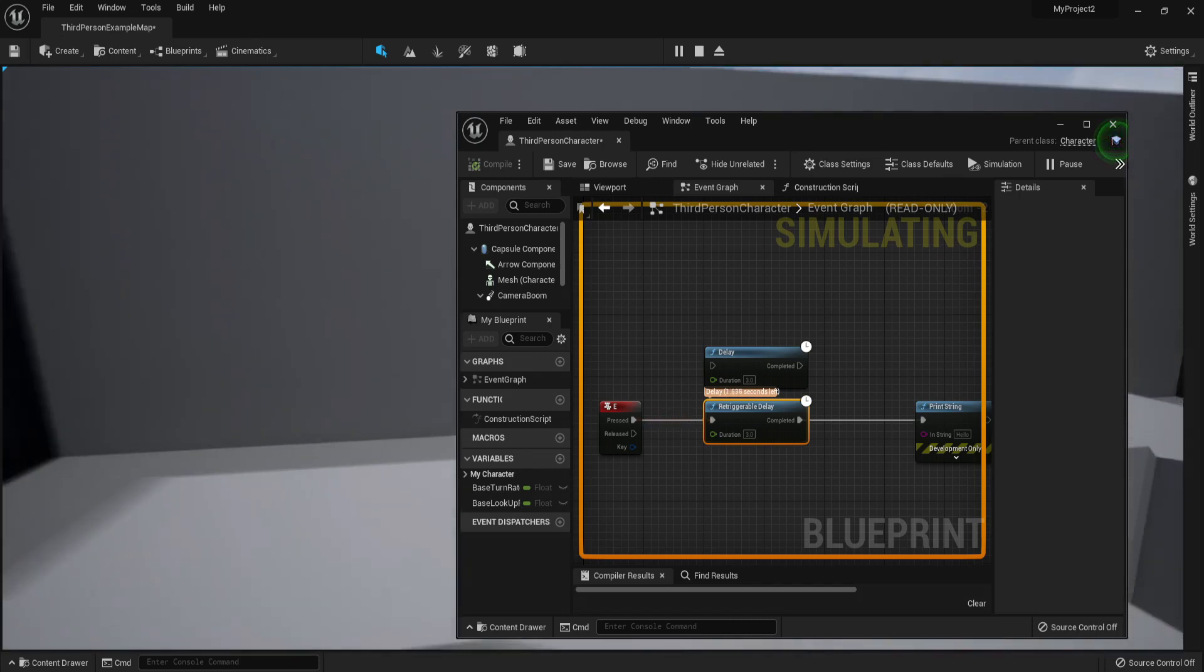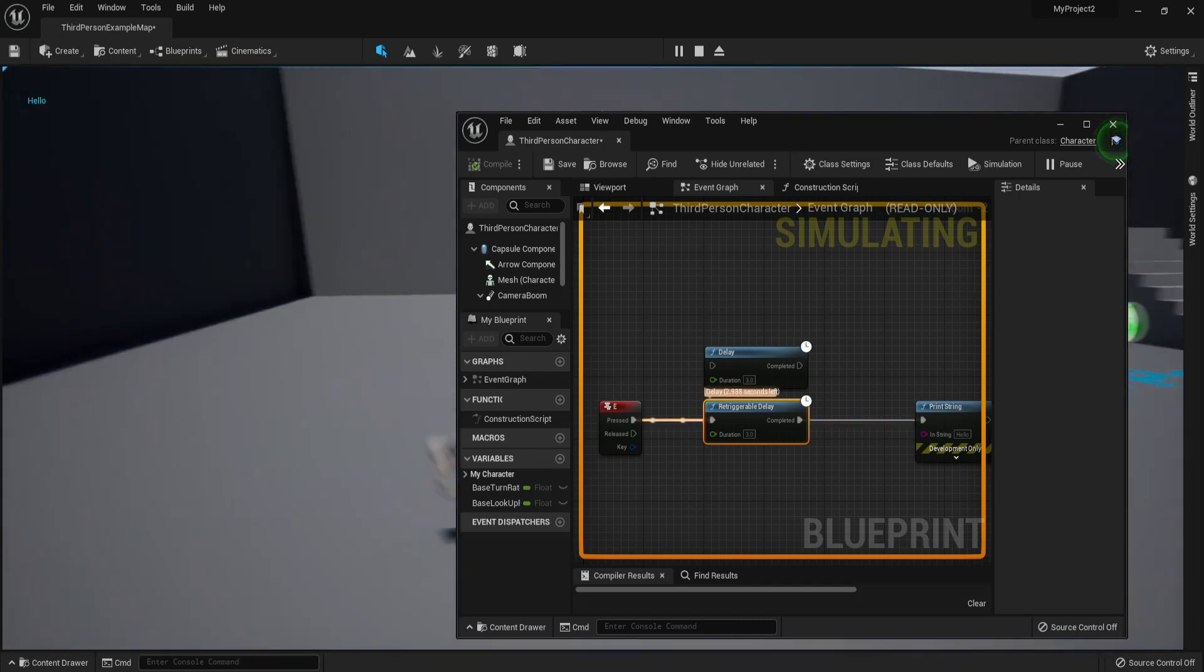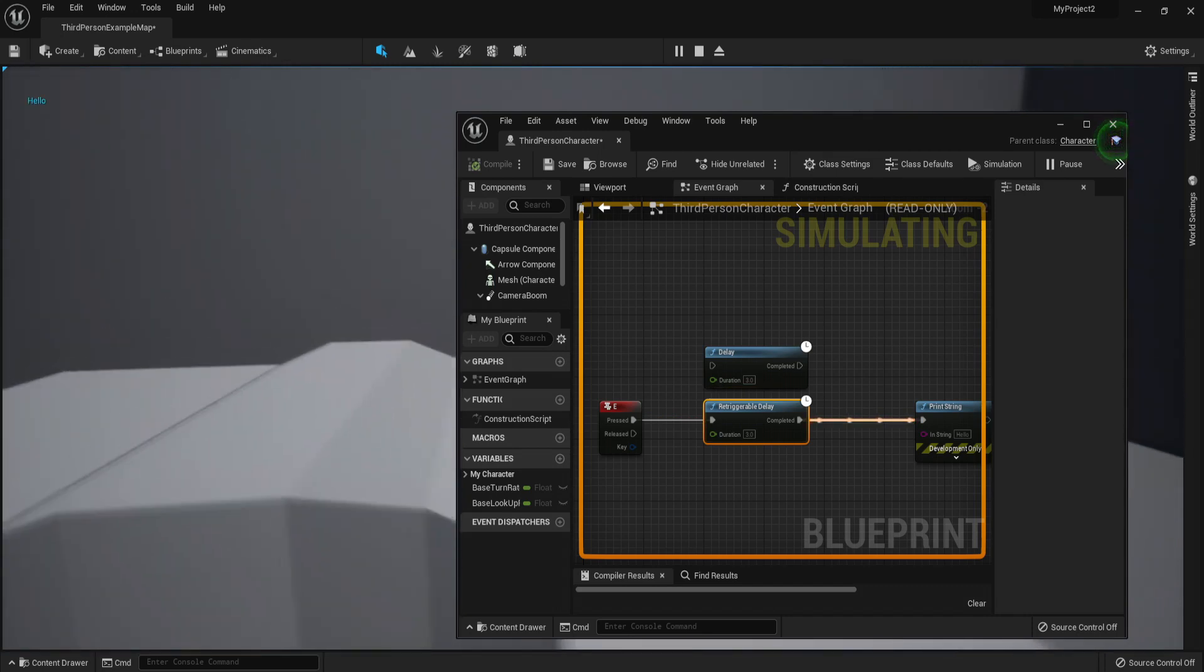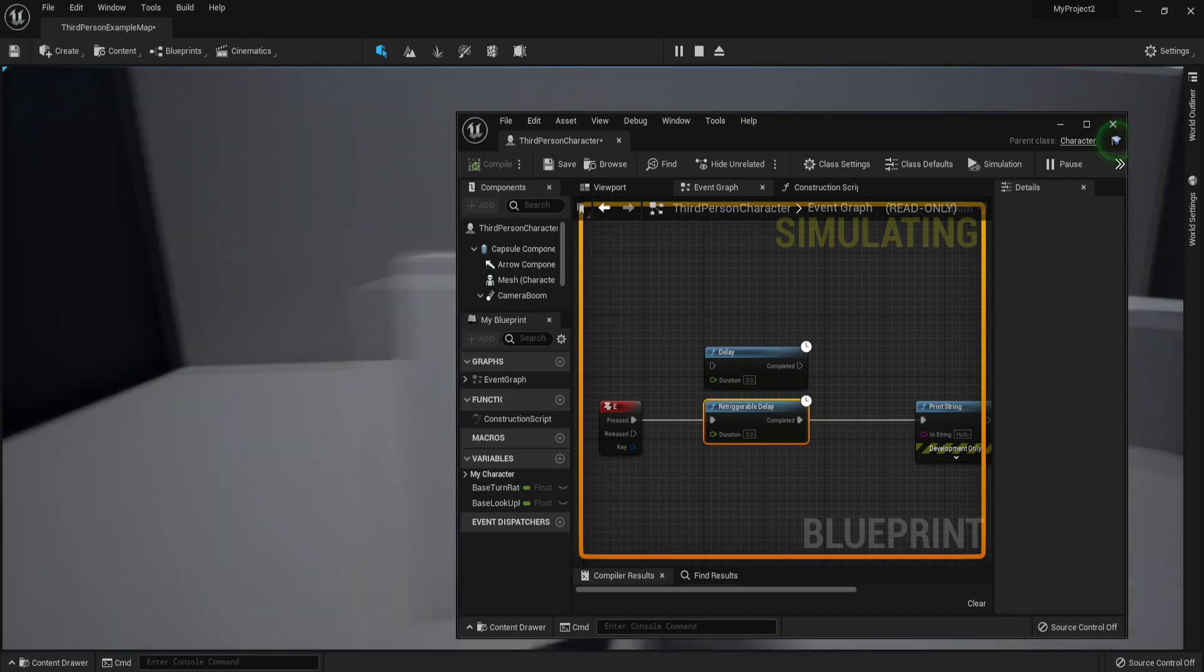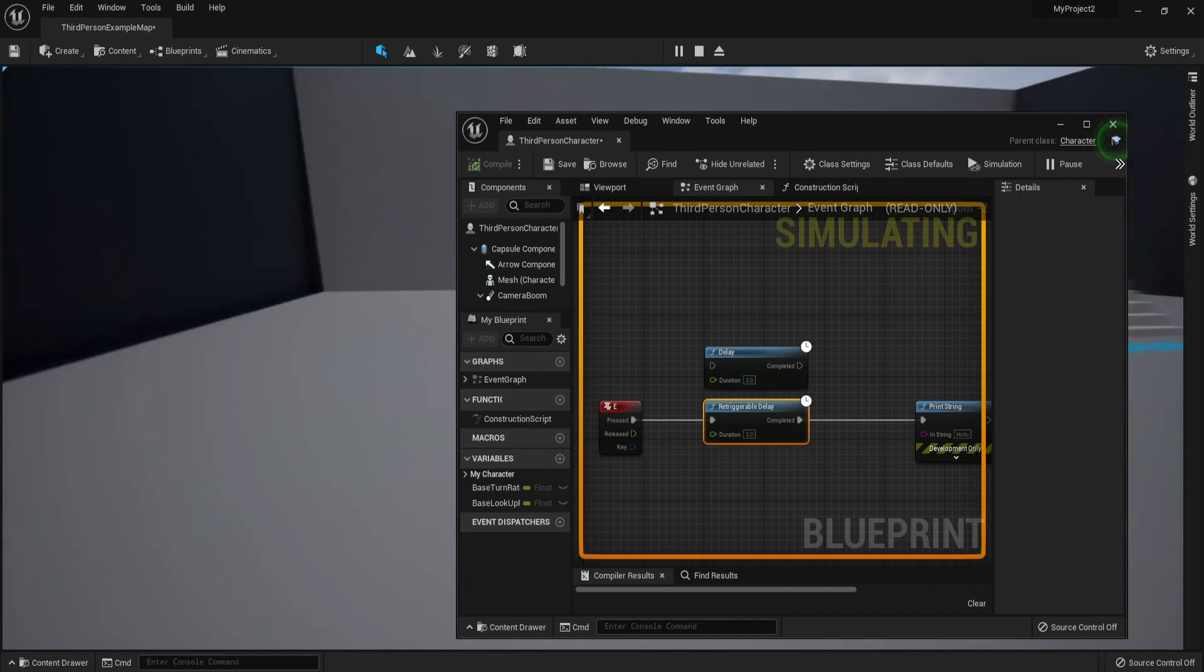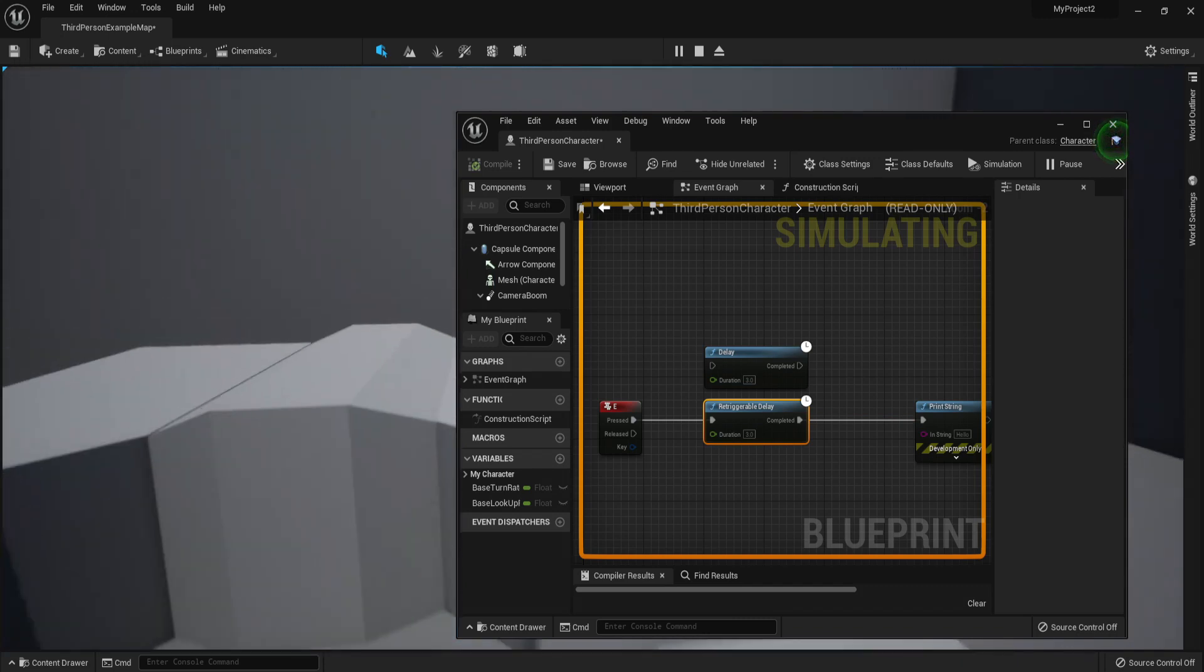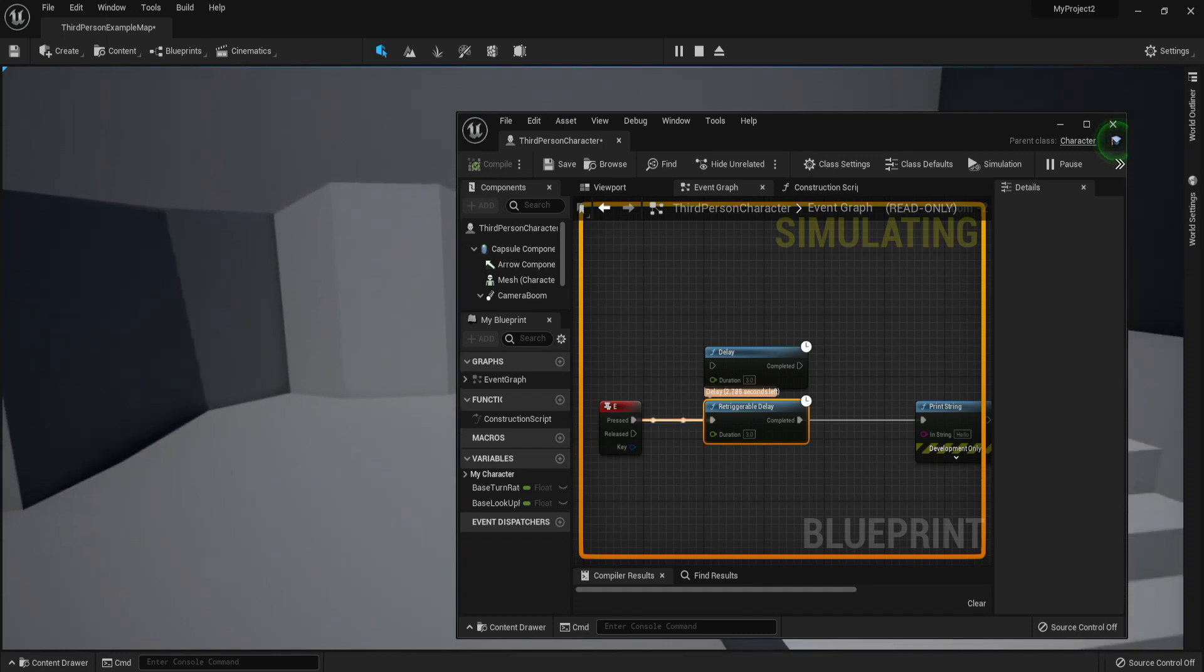This is actually useful for games with timers. If a game has a timer where if the delay ends, it's just Game Over, for example—and maybe you have item pickups that will actually trigger the Retriggerable Delay.